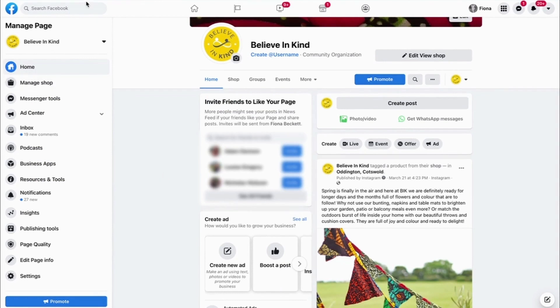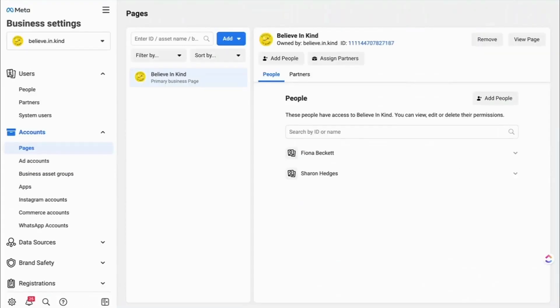So remember, to access your Business Manager, you just want to type in business.facebook.com. It might help to have your personal Facebook page already logged in in another tab.